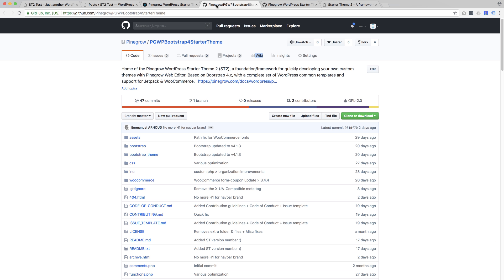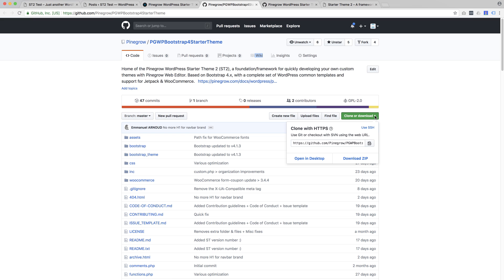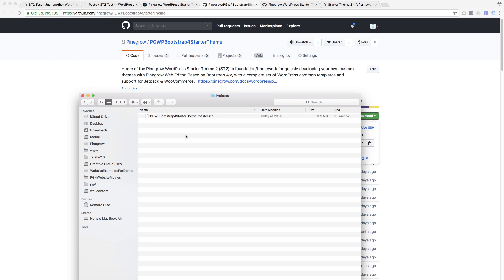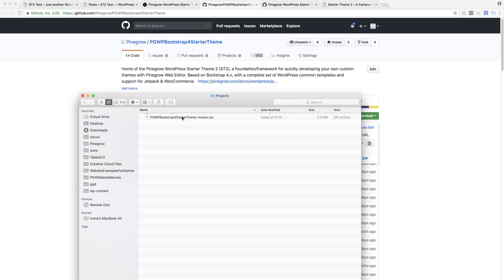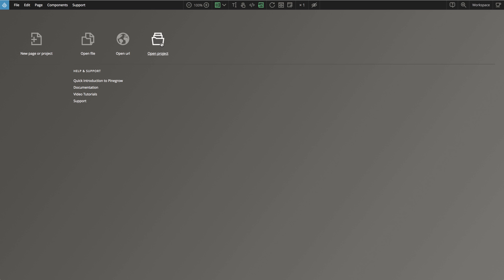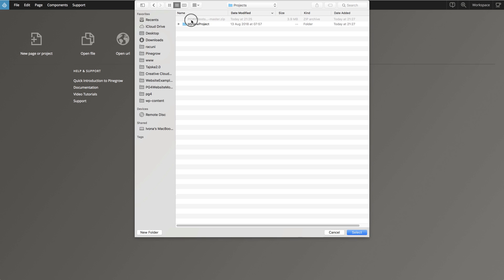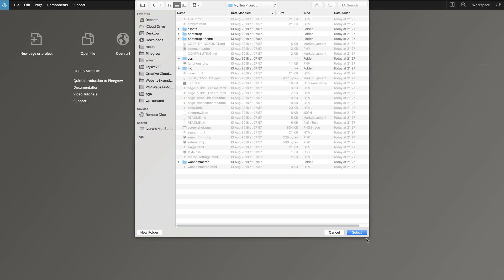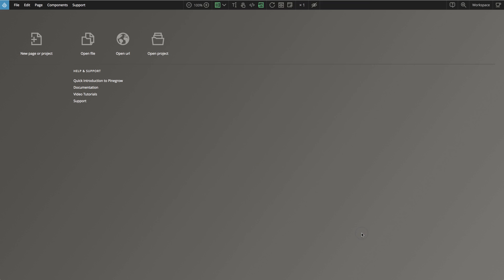To set up our project, we download the starter theme zip and unpack it into an empty folder. This will be the main folder of our project. Or instead of downloading the zip, we can also fork the starter theme GitHub repository and then use git for managing our project. Whichever way we choose, we end up with the starter theme in a folder on our computer.